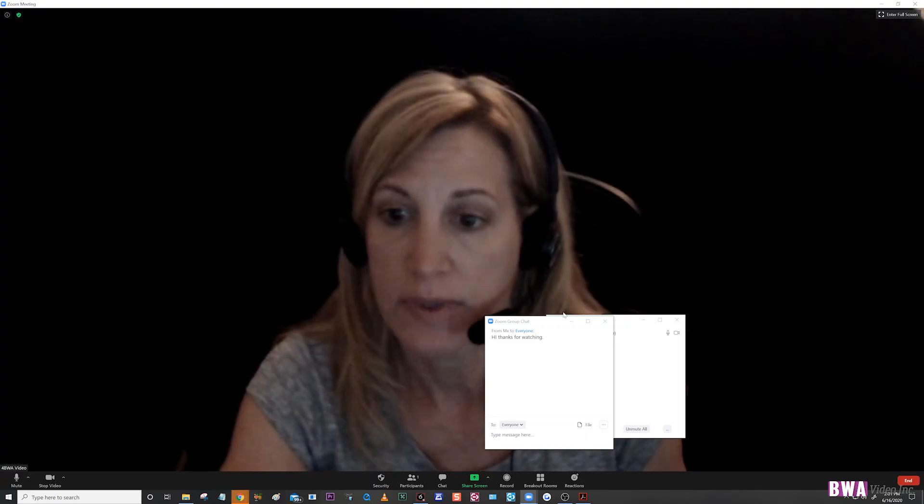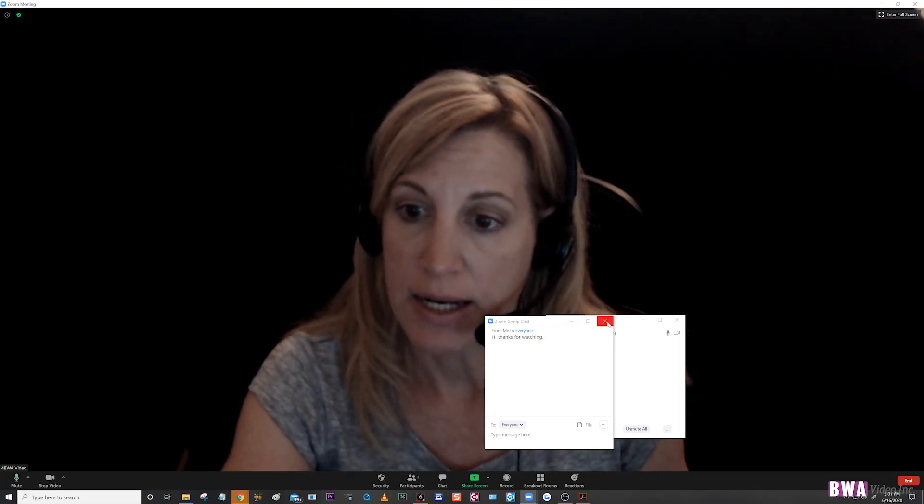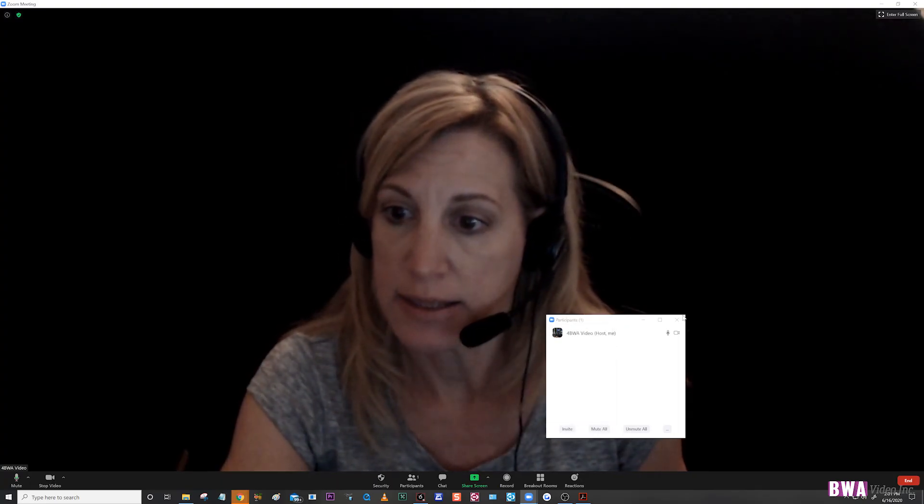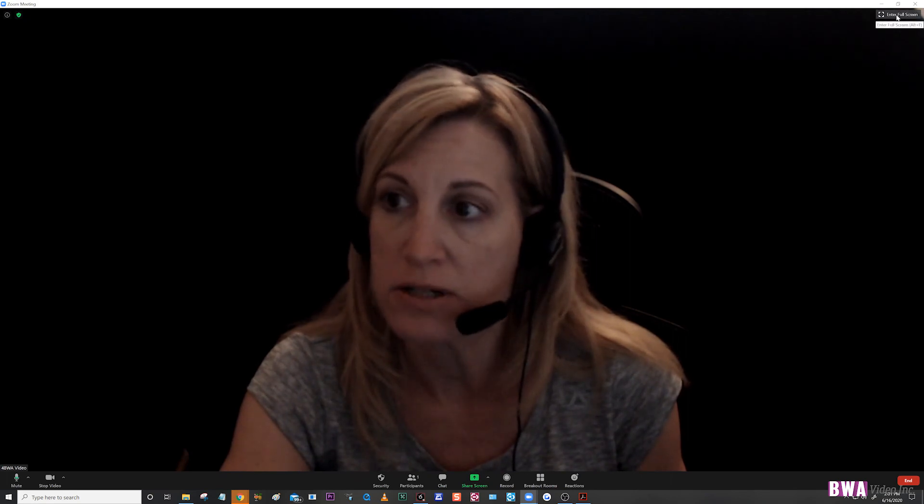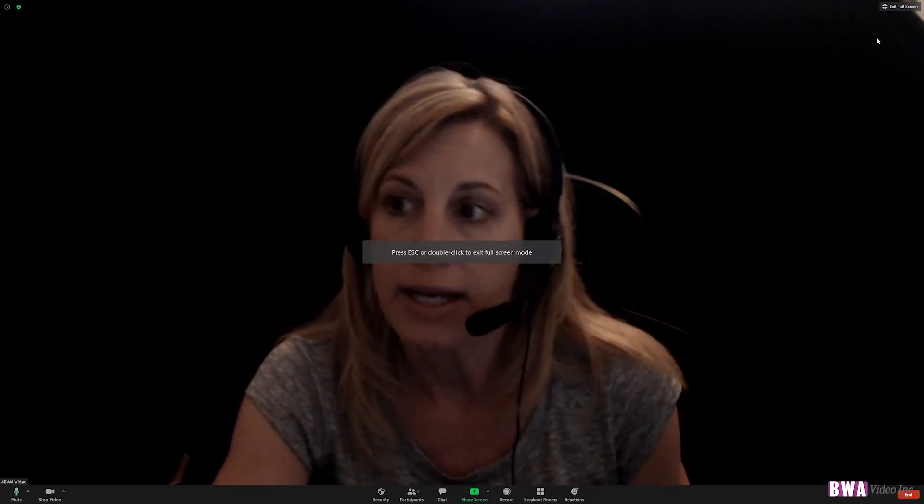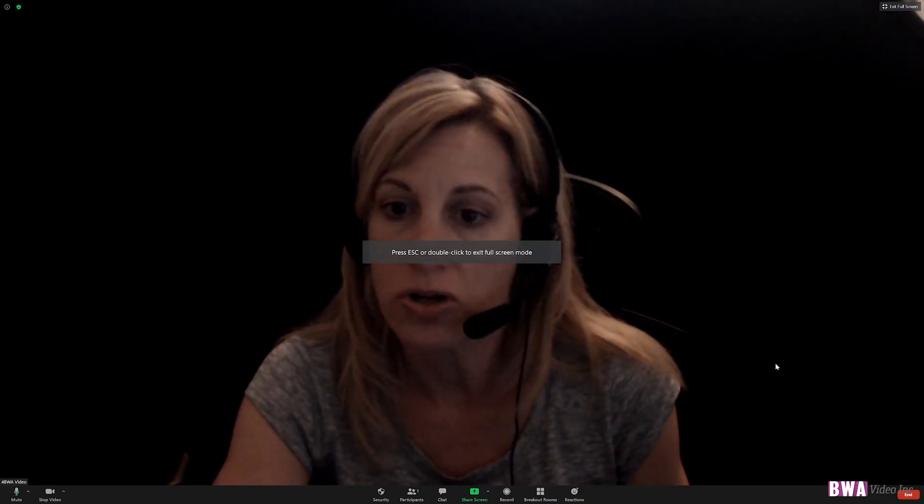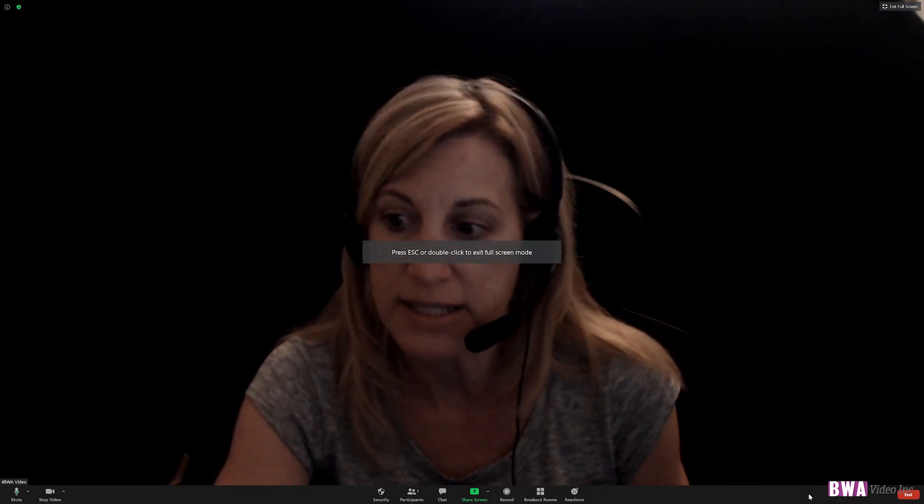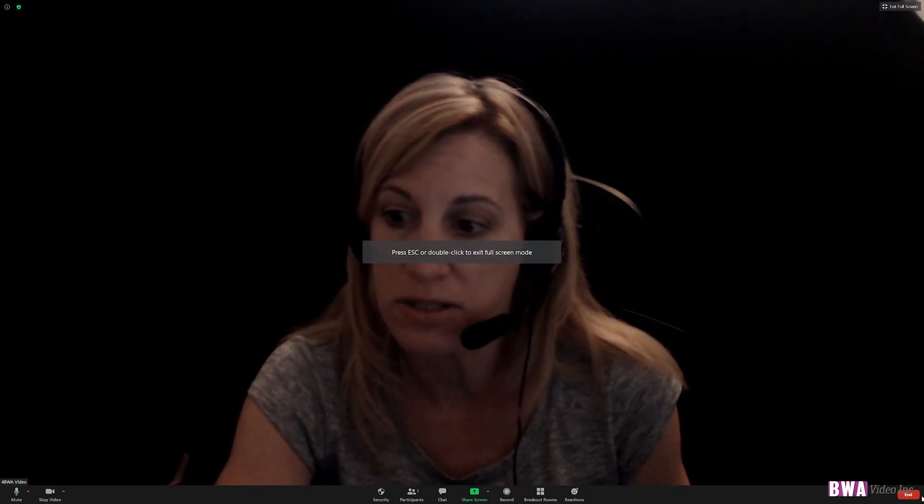When you are done sharing, you just click up here and you hit stop share. And I think that should be everything to get you started and to show the basics of the Zoom call.